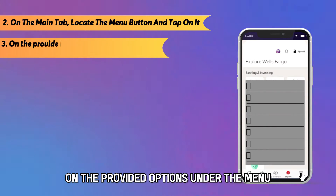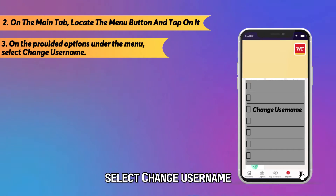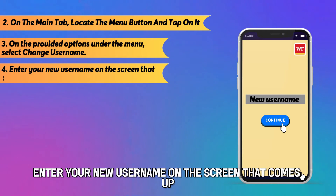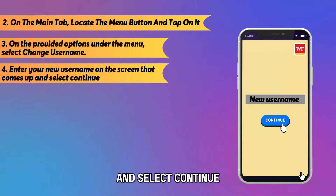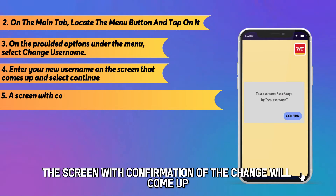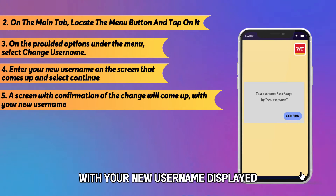On the provided options under the menu, select Change Username. Enter your new username on the screen that comes up and select Continue. A screen with confirmation of the change will come up with your new username displayed.